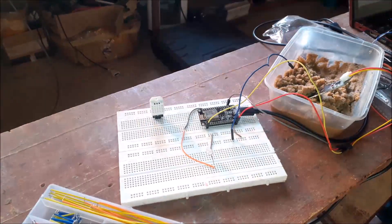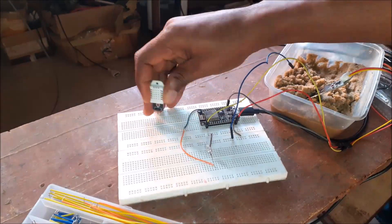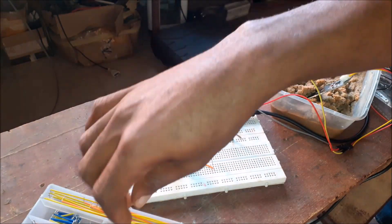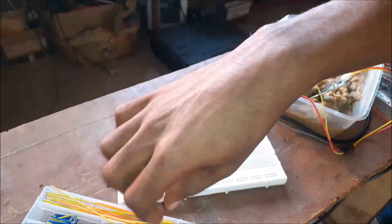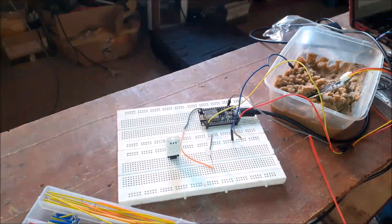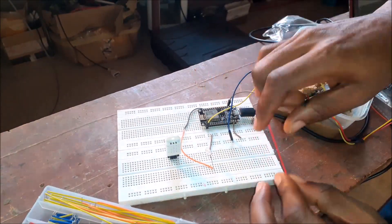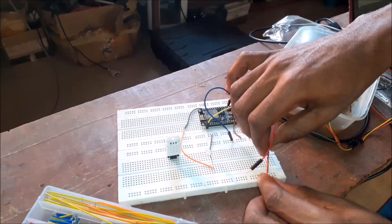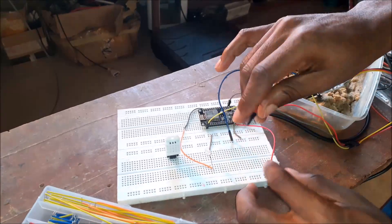We also ran code and tested the DHT22 sensor before proceeding fully with it. This breadboard stage allowed us to know what to expect from each sensor.